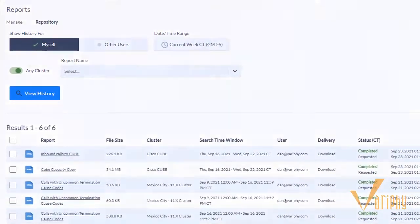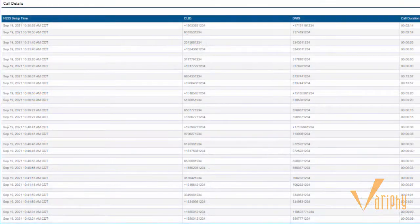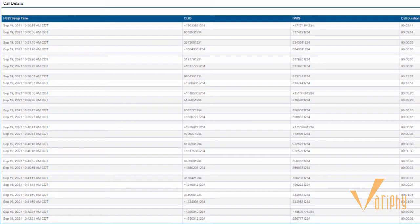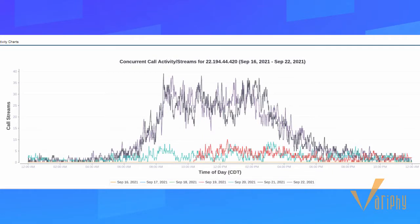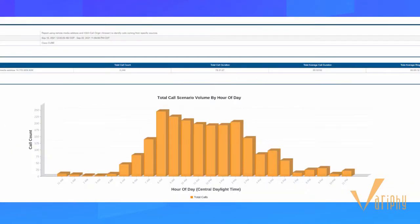Choose whether to include detailed call history as well as key statistics such as call volume, capacity utilization, or time-based metrics.